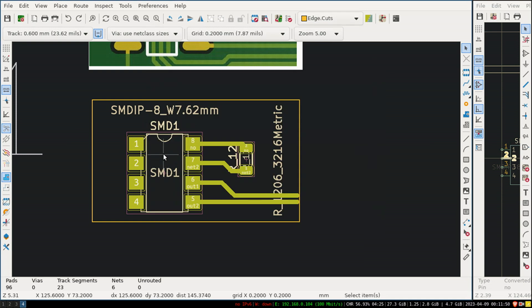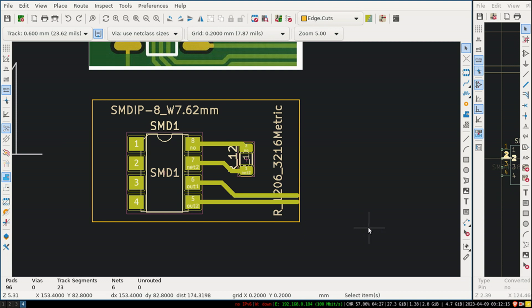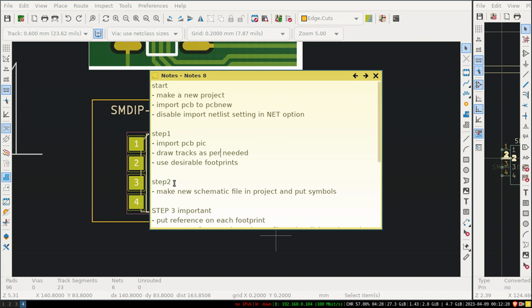Keep that option unchecked and move forward. Step two: draw tracks and use suitable footprints. This footprint was available inside the KiCad library, so I used it directly. For footprints not in the library, you have to download them from the internet using sites. Depending on your project and the IC package type - whether it is BGA, SMD, or DIP - download and use those footprints.